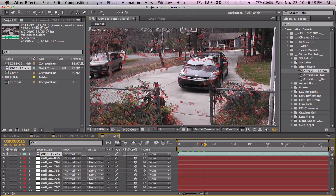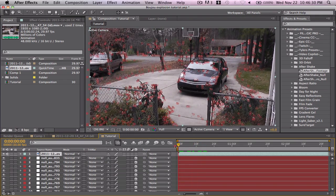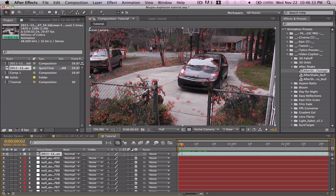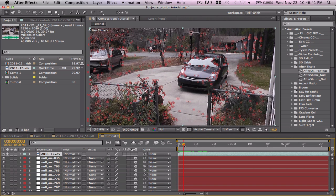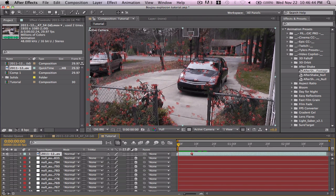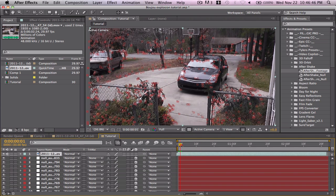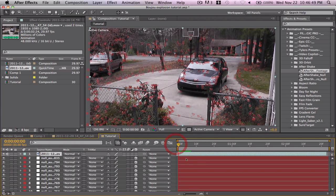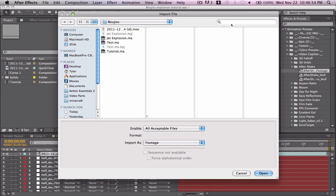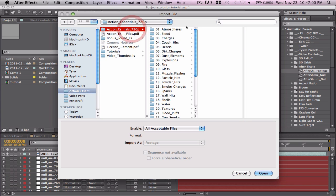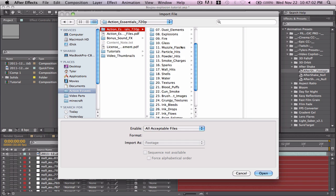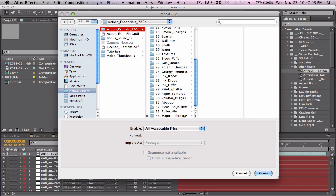It looks a little off — something weird. Maybe drag that over. Yeah, it's one frame off. That sometimes happens.